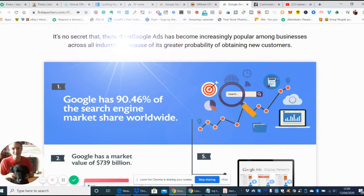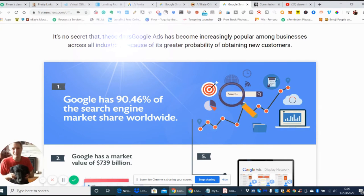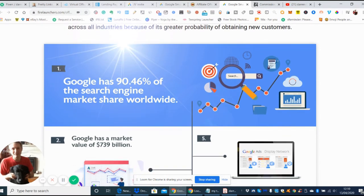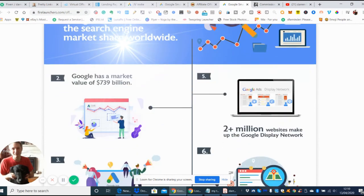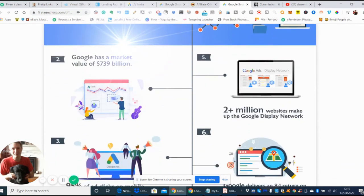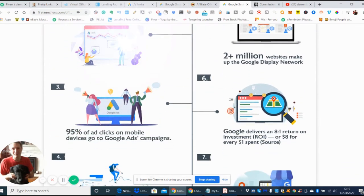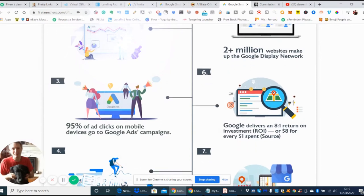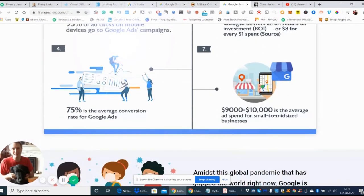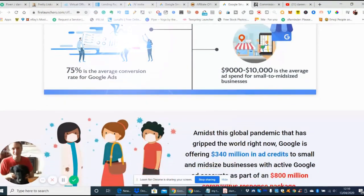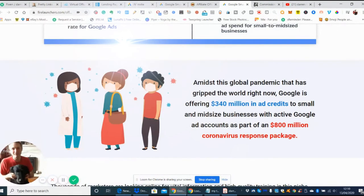As you can see here, Google has a market value of 739 billion pounds. You probably could have anywhere from two to ten million people that you could be targeting your link at once you set it up. There's no reason why you can't succeed on this platform, and you've been helped by this software and this thing which is going to help you as well.